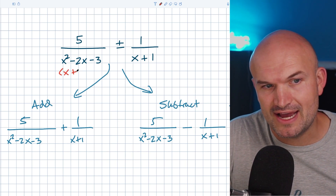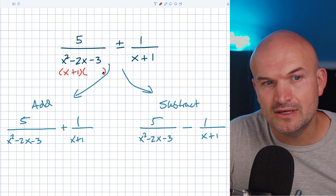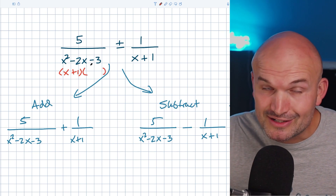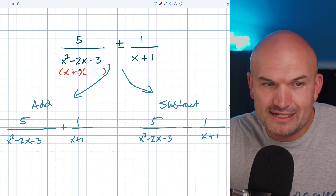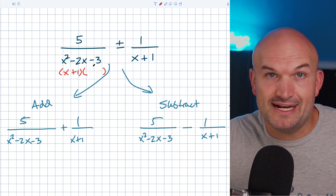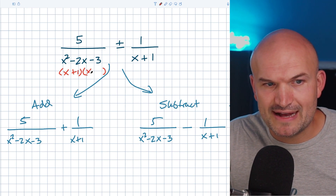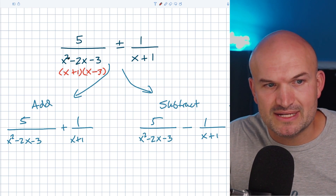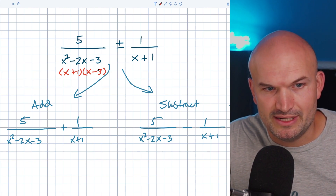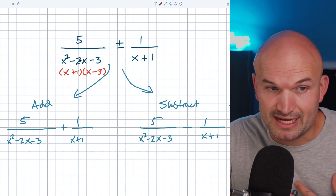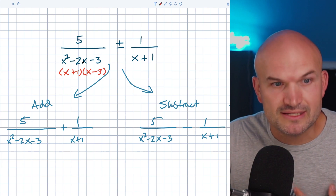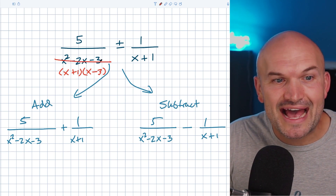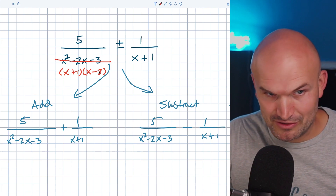So let's go and see if that's correct. Let's see if x plus one times something gives me x squared minus two x minus three. I'm going to assume I need to multiply the one times negative three, so the other factor would have to be x minus three. Let's check: x times x is x squared, negative three x plus one x gives negative two x, and one times negative three is negative three. It works! So that is going to be my factored form.